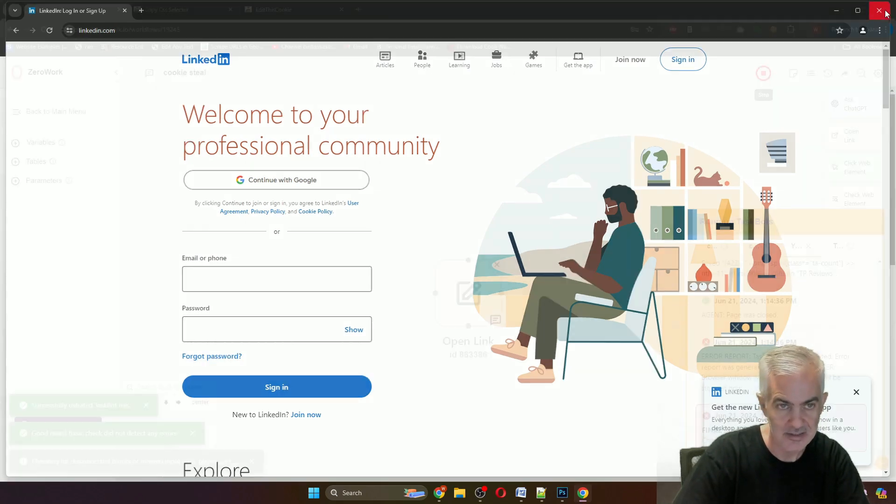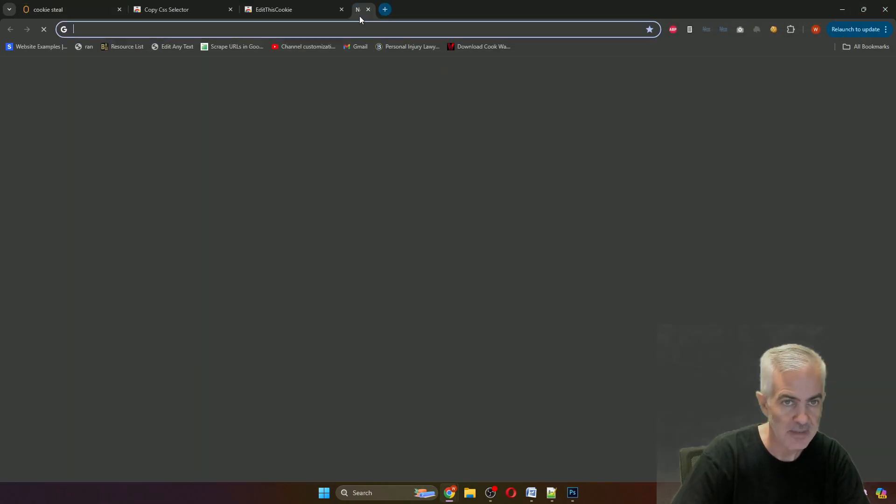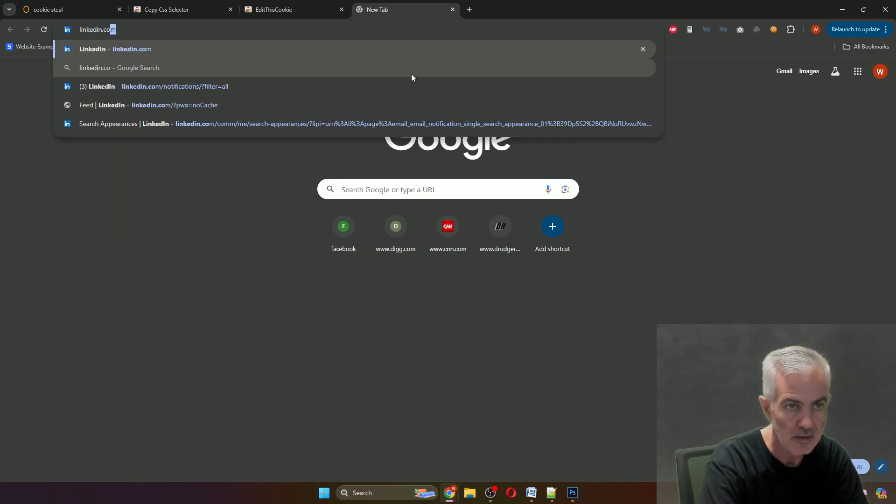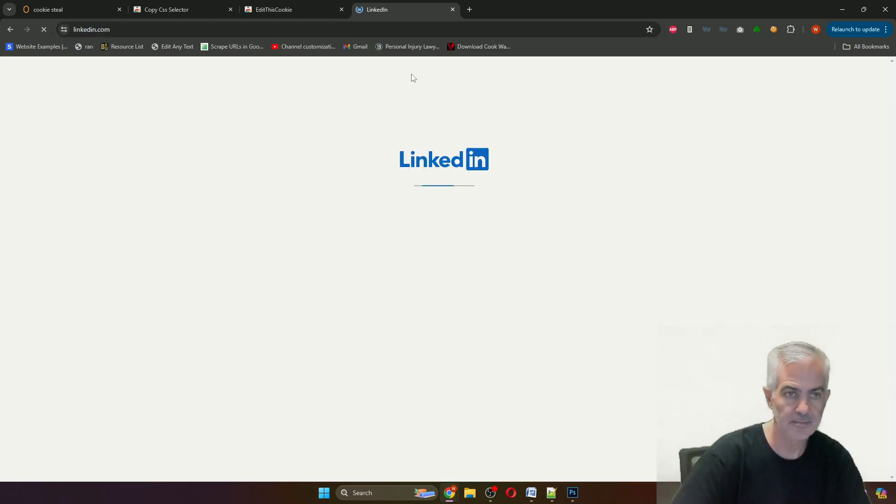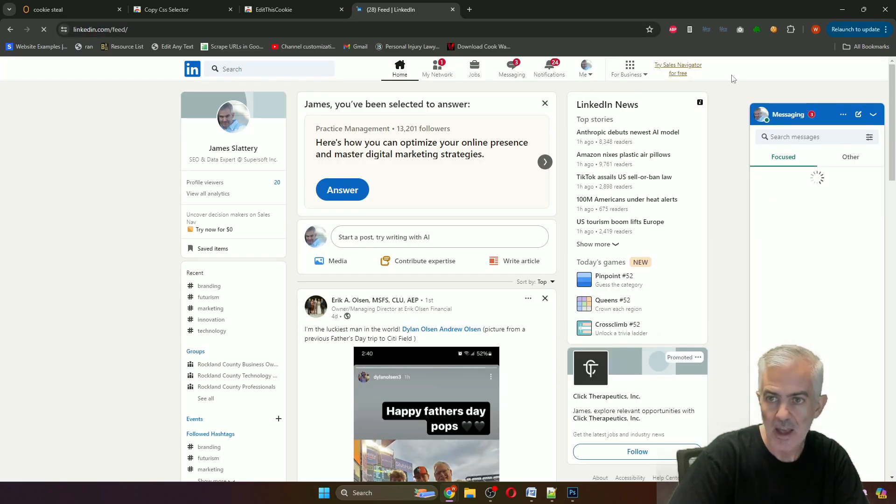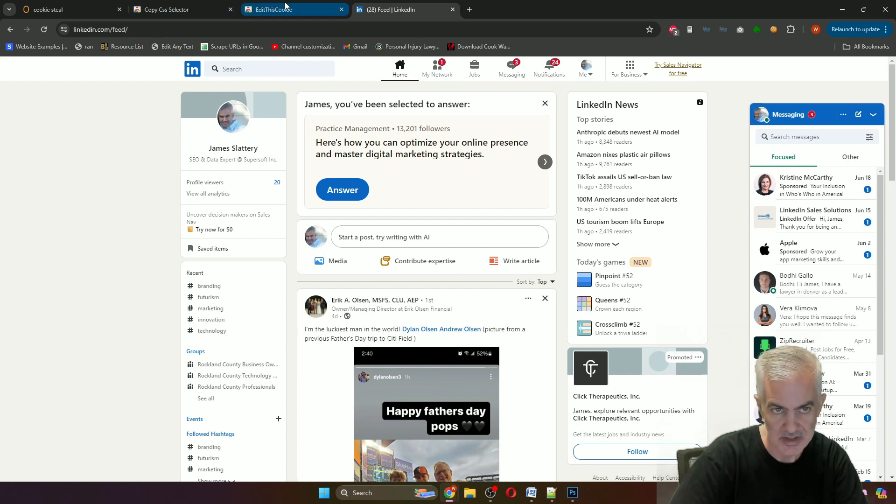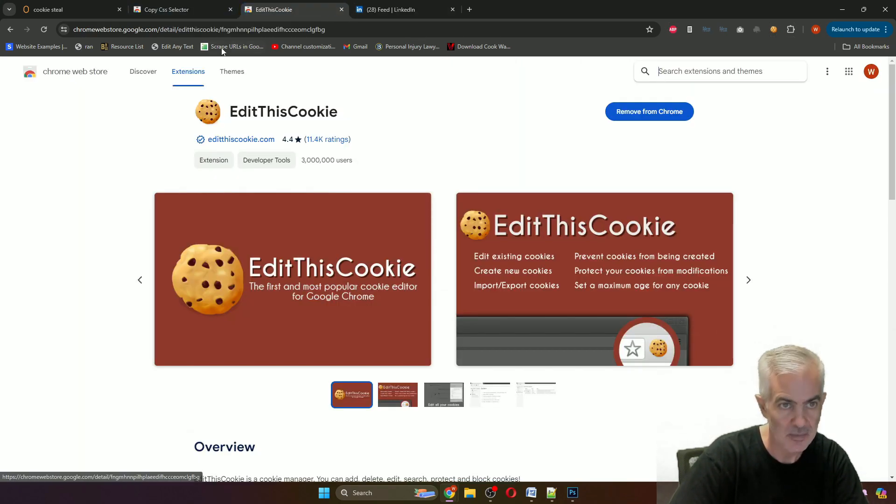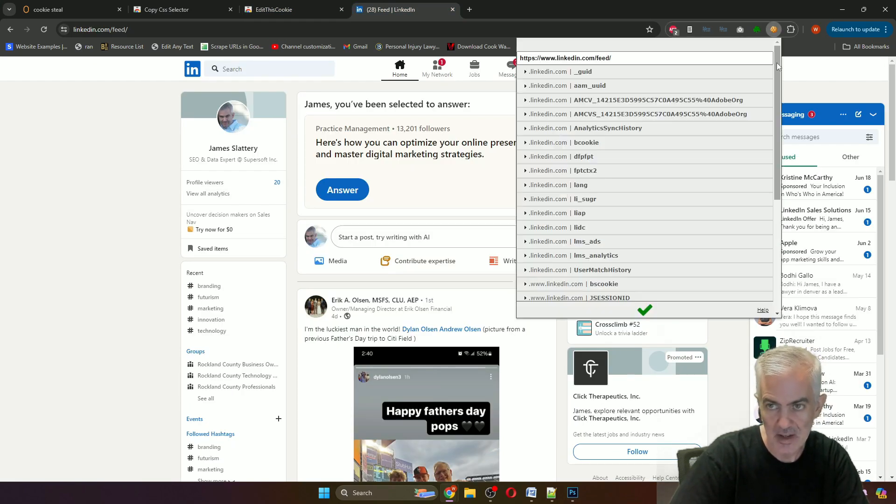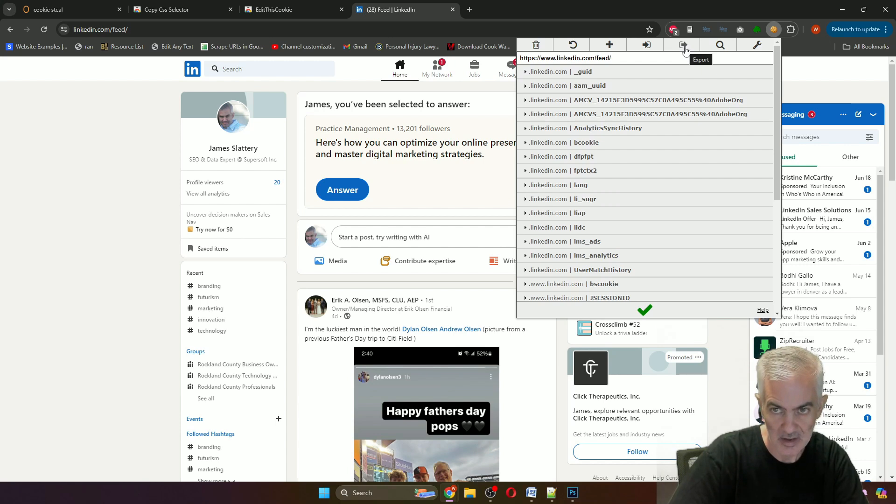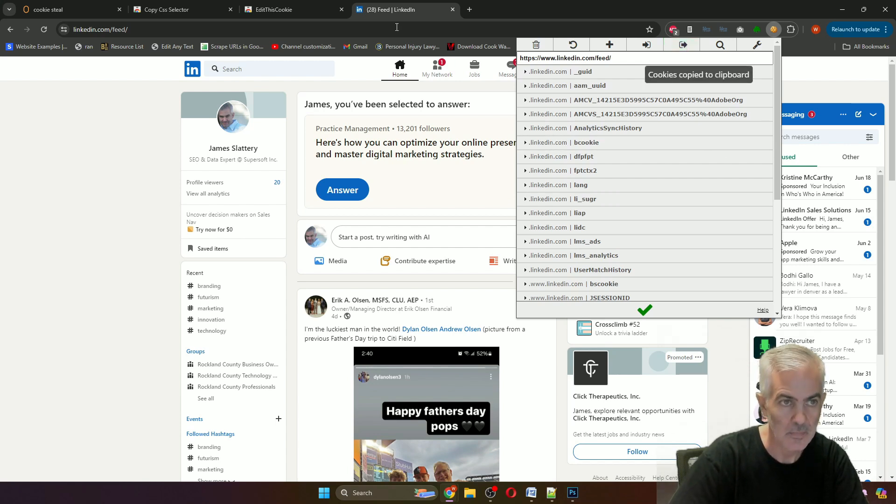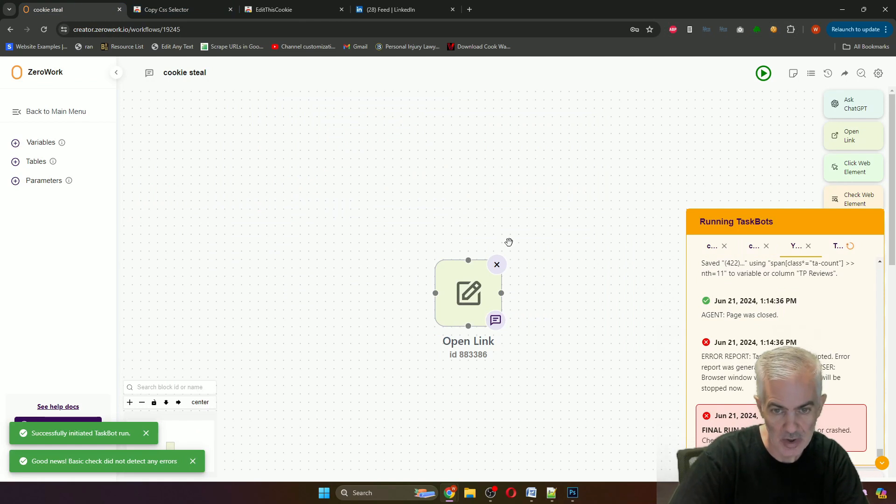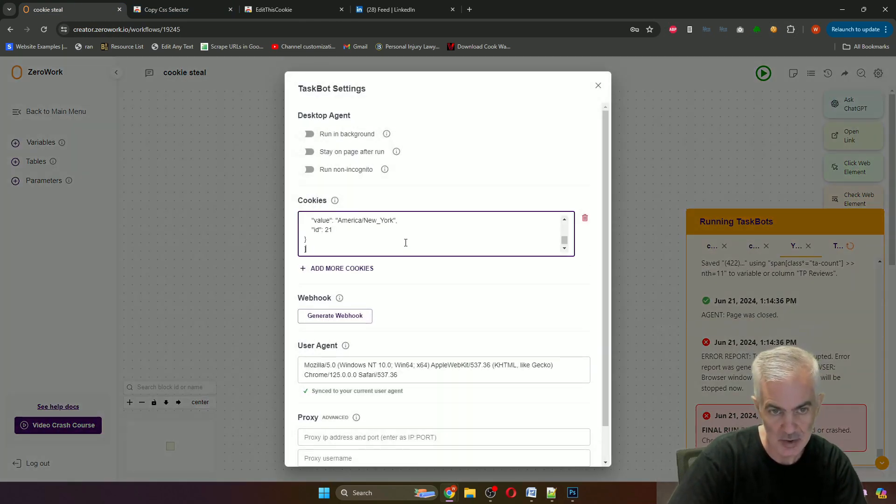What you do with that is you go to LinkedIn and you click on Edit This Cookie, which is the second browser extension. While you're on the LinkedIn tab, you export your cookie from LinkedIn. Now when you go back to ZeroWork and you click the gear icon and paste the cookie in here.